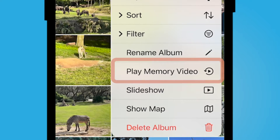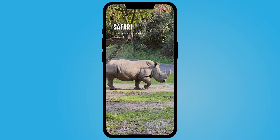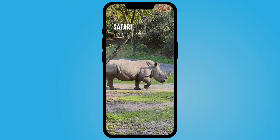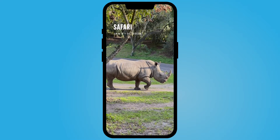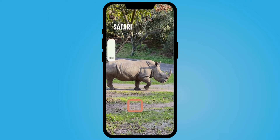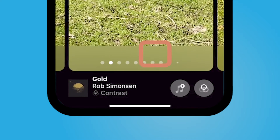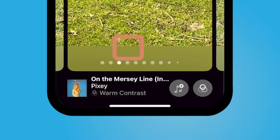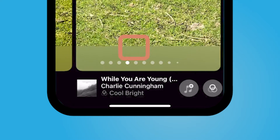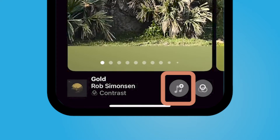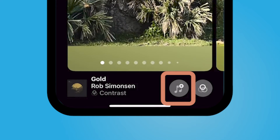All of the pictures in this album will be automatically synced to a song. You can change the song at the bottom — scroll through if you'd like to choose a different song.